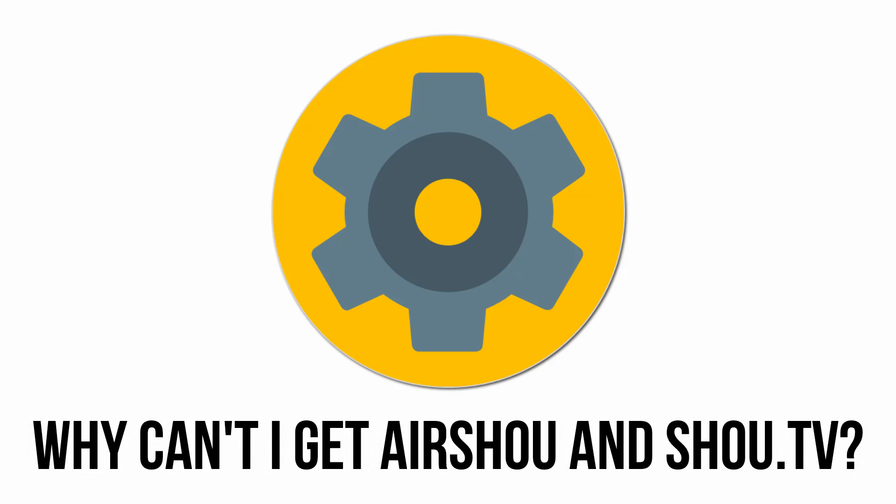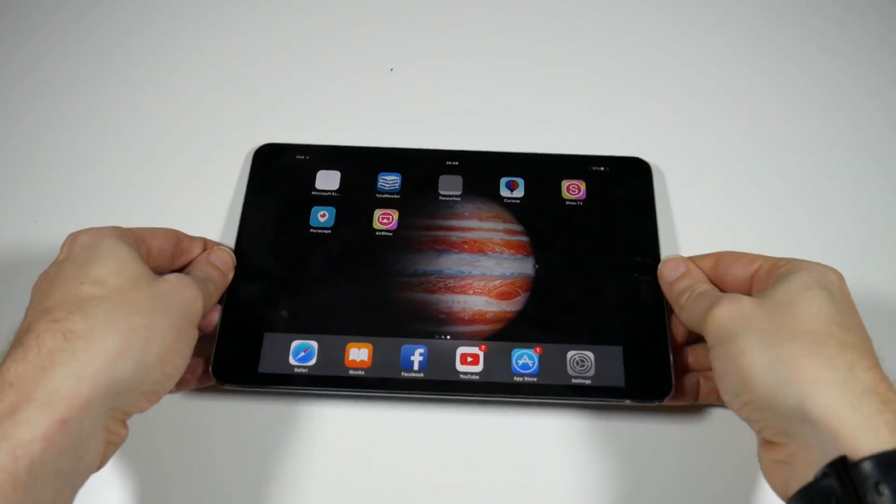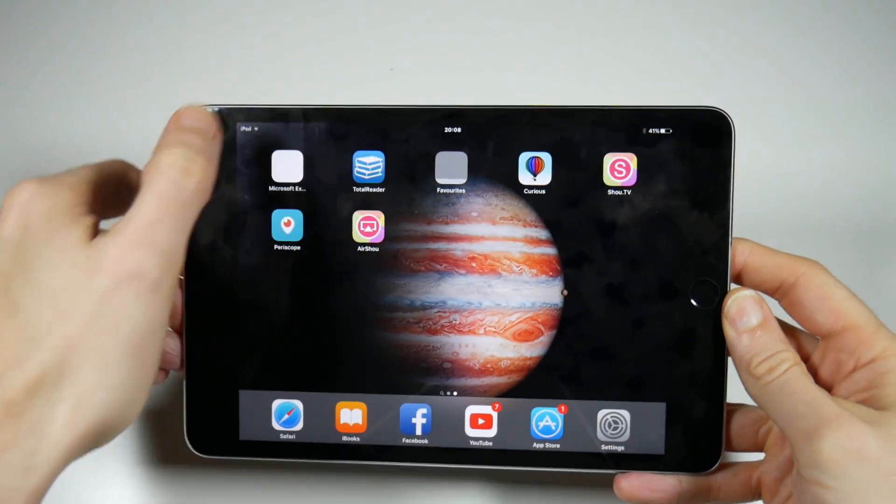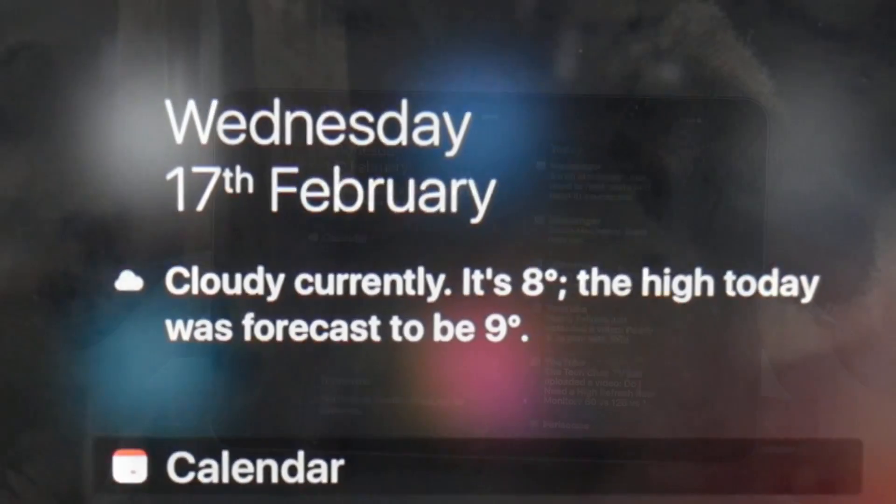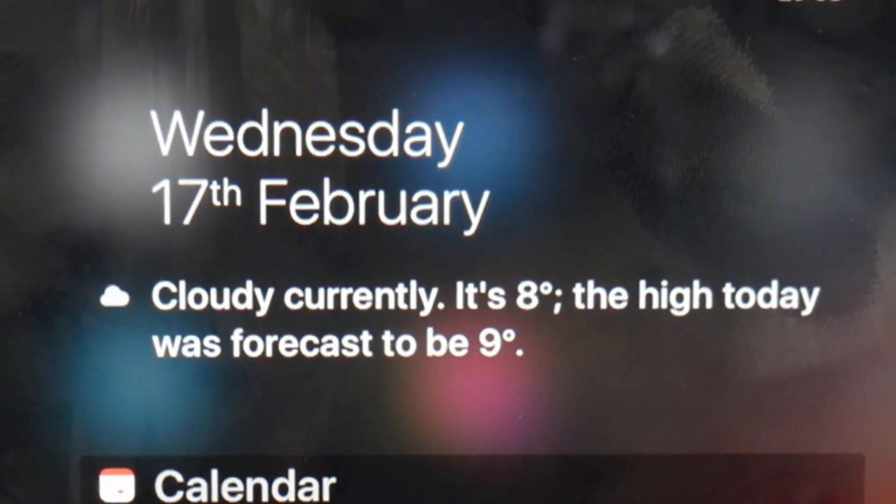Hello everyone and welcome back to the journal. This is a quick video update on the current state of AirShow and Show.TV, which enables you to record your iOS screen.